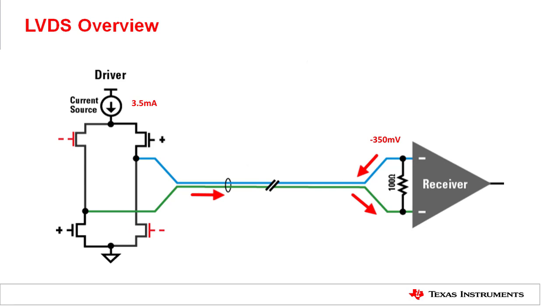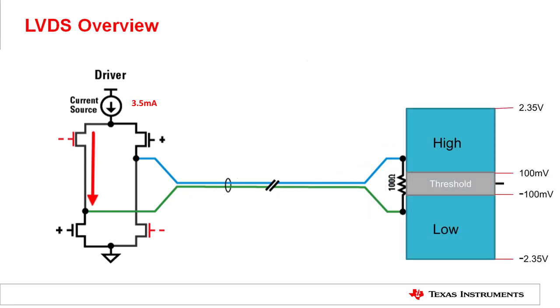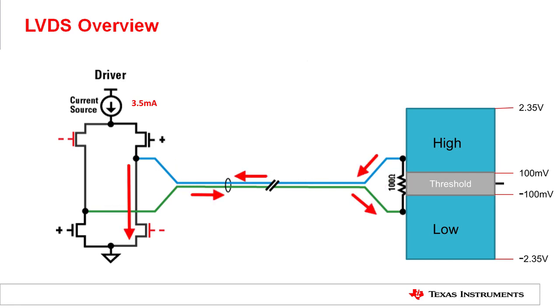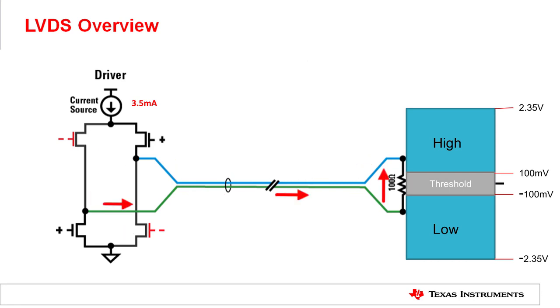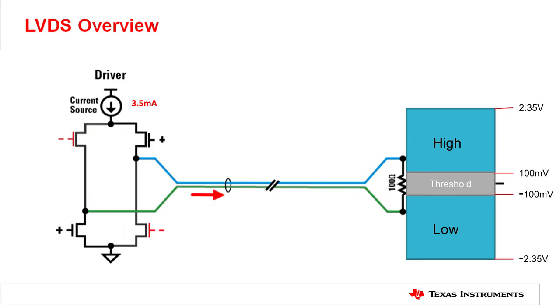The receiver threshold is guaranteed to be 100 millivolts or less, and this sensitivity is maintained over a wide common mode from 0 volts to 2.4 volts. This is the very basic of LVDS operation and what enables some of the great benefits of LVDS technology.